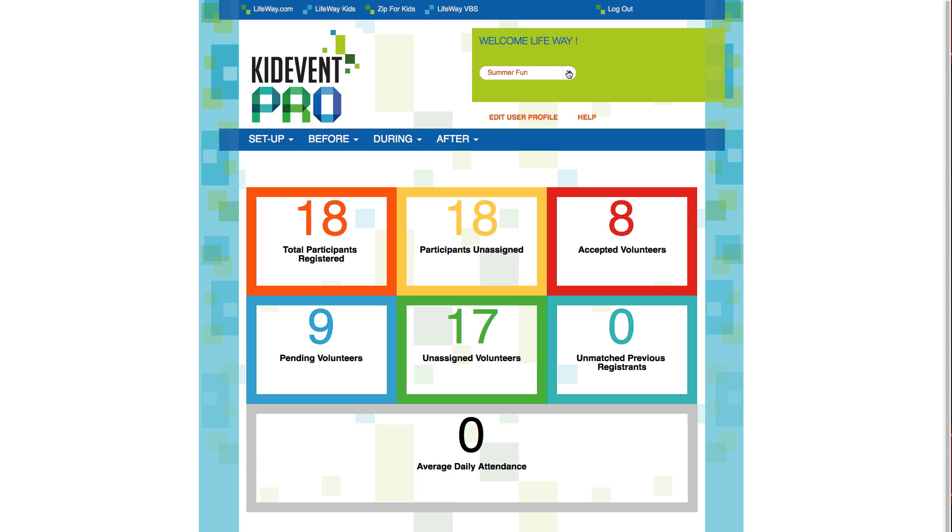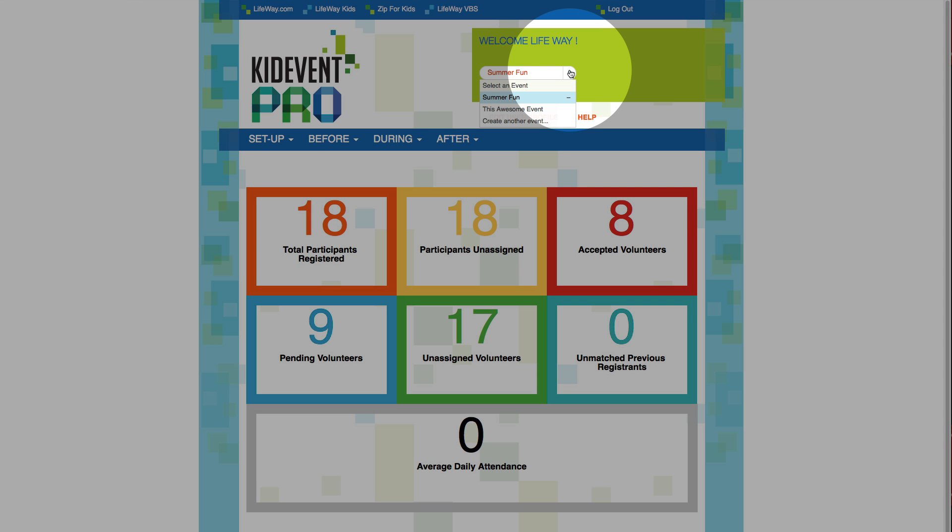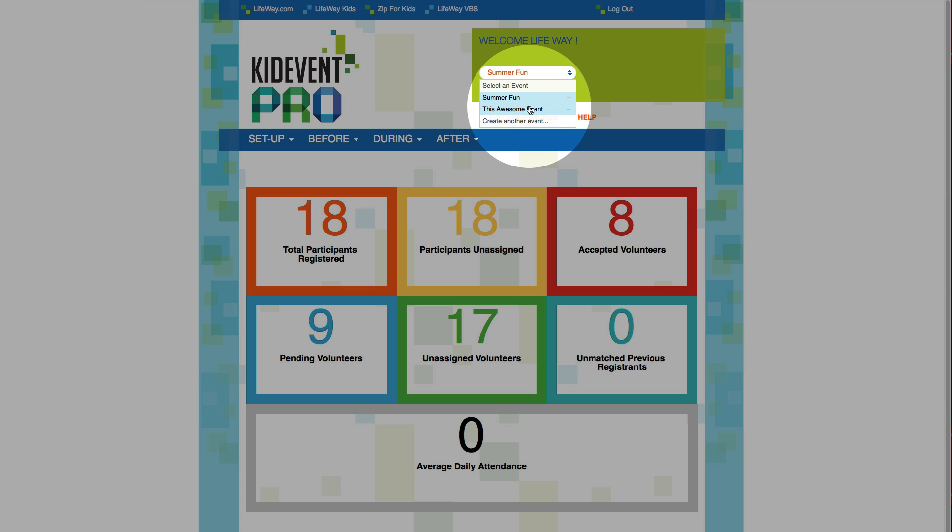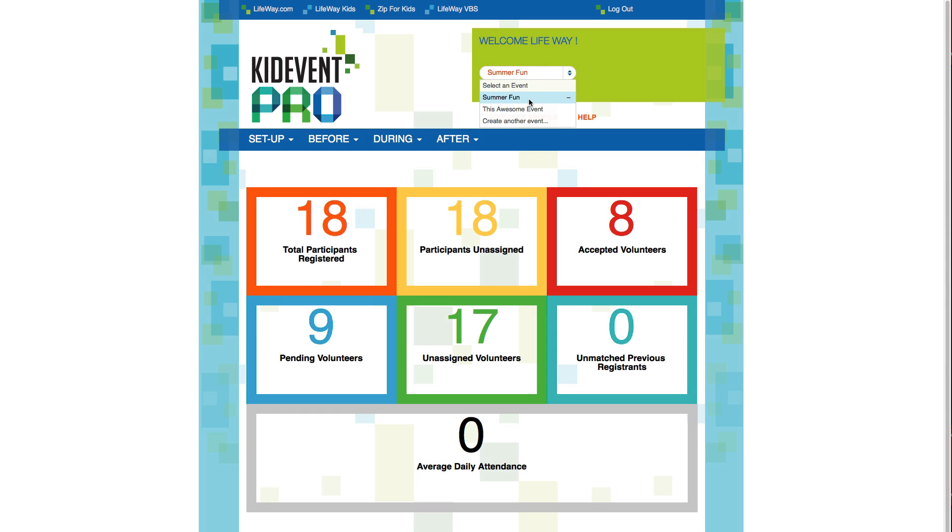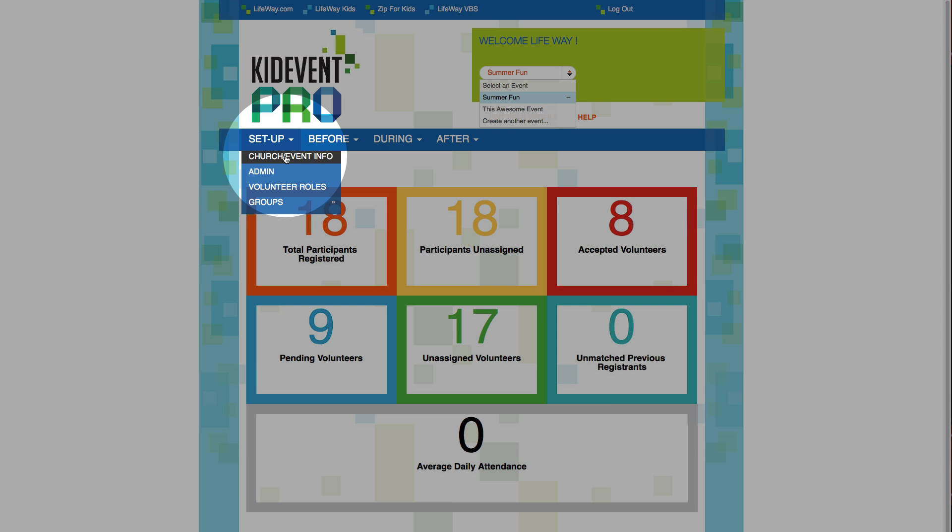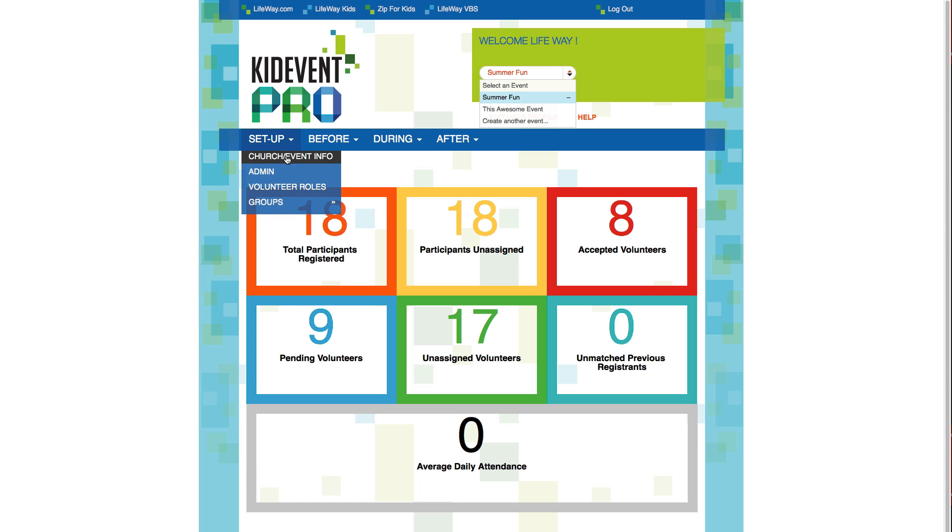The first thing you'll want to do when you log in is to choose the event you want to manage. Simply click on the session selector and choose your event from the list. You can see previous events, so keep that in mind when you're naming your new event. You may want to name the event according to the theme or to the year to avoid confusion. You can change the title right here in the setup menu under Church and Event Info. This is also where you'll create a new event.